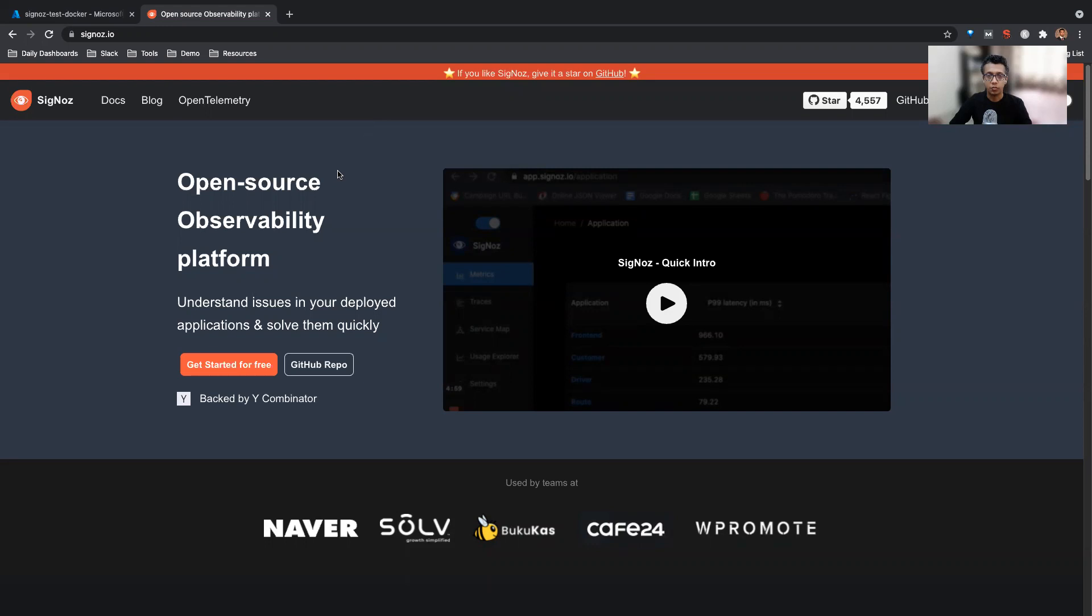Hi, so in this video, I will take you through a quick demo of how to install SigNoz on a Ubuntu machine. We'll use the Docker Compose method, where we'll manually install Docker Compose and then install SigNoz. So let's get started.